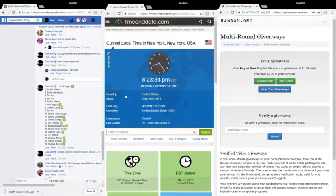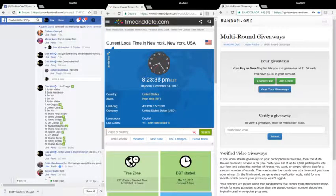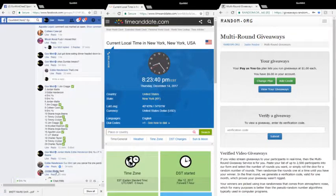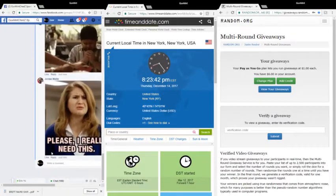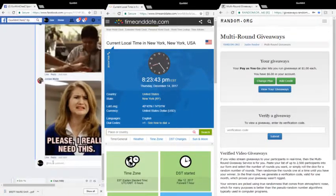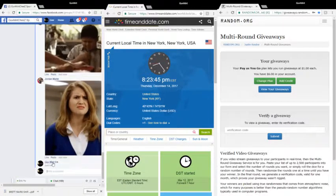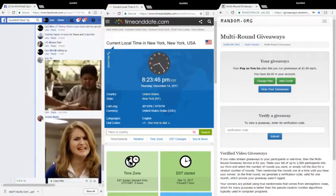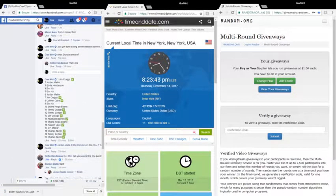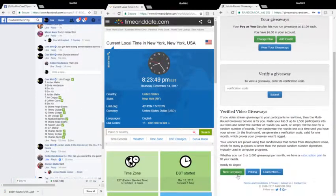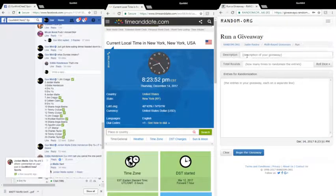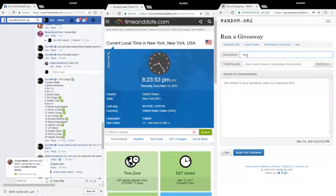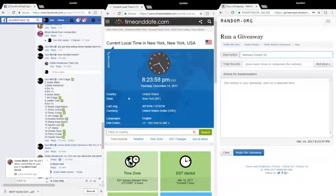Alright, it's Thursday, December 14th, 2017, 8:23:37, 38, 39. Live Facebook new giveaway, winner's choice 52.